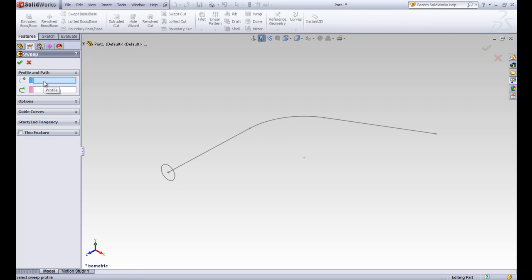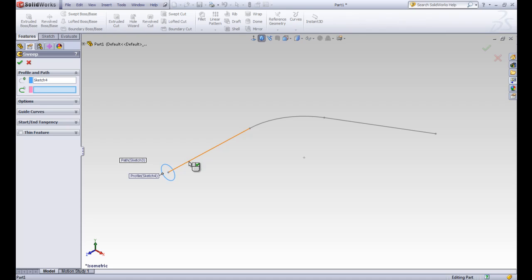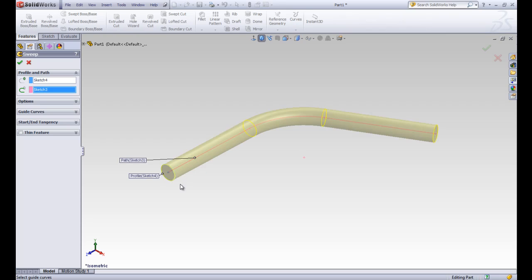And in our property manager, it has different fields. This top one is the profile. This next one is the path. So let's go ahead and pick the profile, put that in there, and then the path is this line here. So you can see the preview. It will sweep that circle all the way around, curve the corner, and go along that pipe.